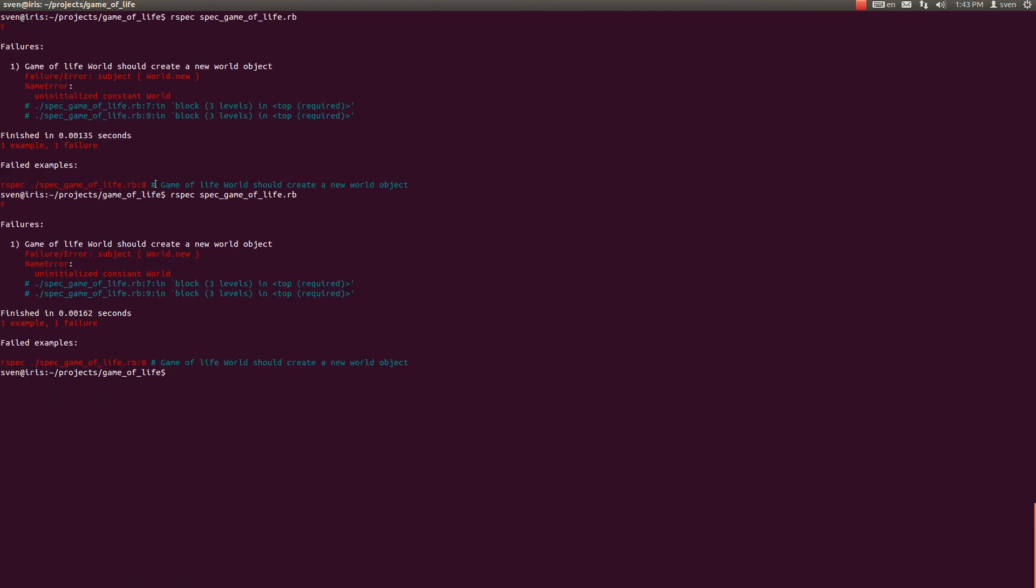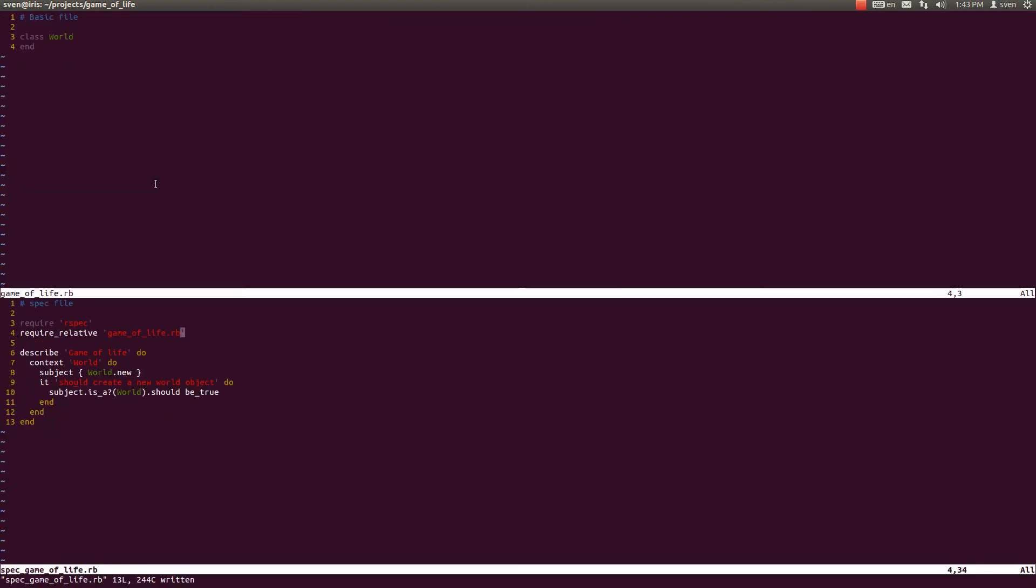So the command to do this is require relative game of life dot rb. This is going to include it and make the spec pass, which is awesome for us.